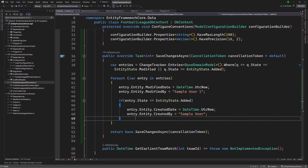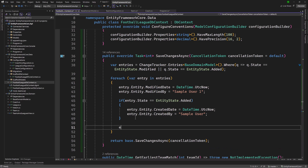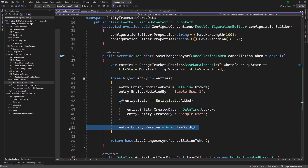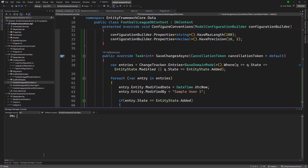In the foreach loop over entries, I'm going to state that entry.Entity.Version gets updated to Guid.NewGuid(). So every time we save changes, we make sure we have the latest version. Before moving forward, I'm going to do a migration and update the database. Let's jump over to the terminal and add migration — 'AddVersionToken' — specifying the context as FootballLeagueDbContext.